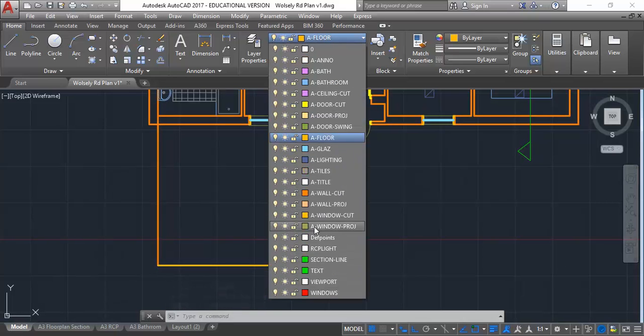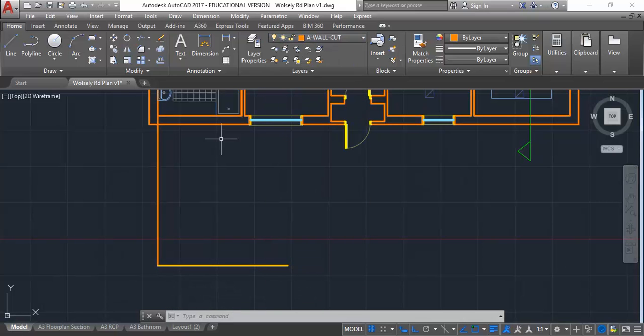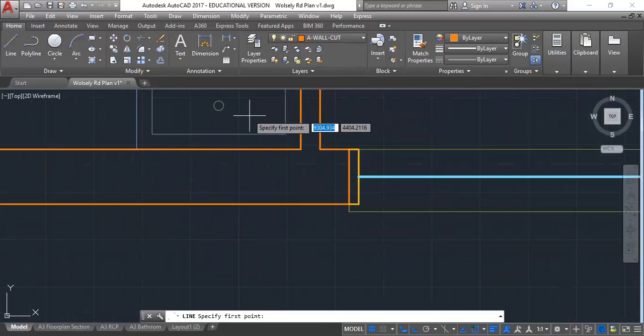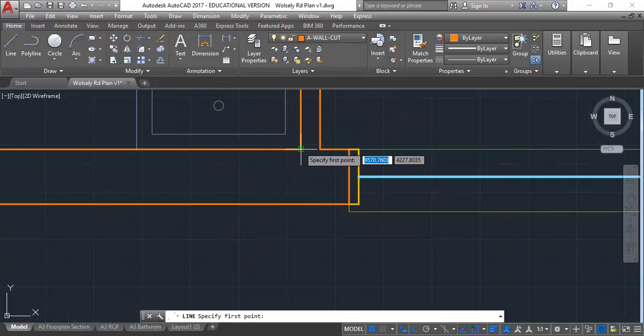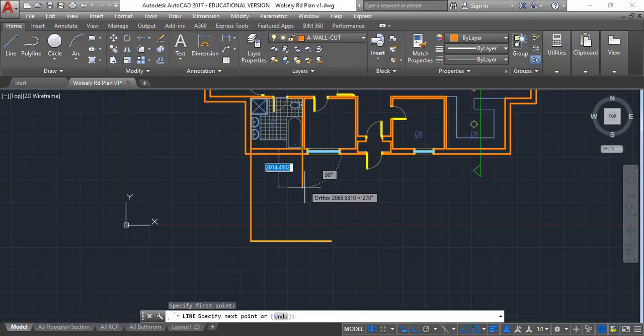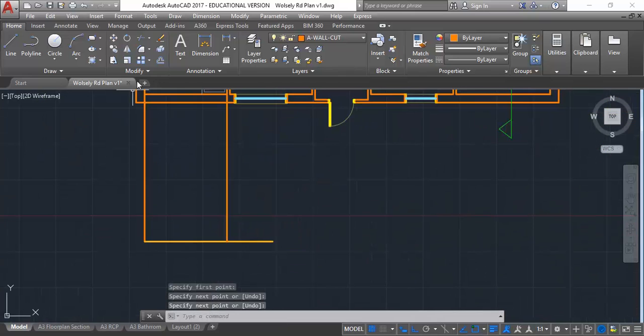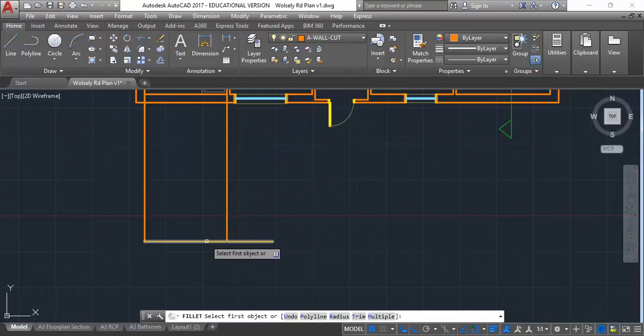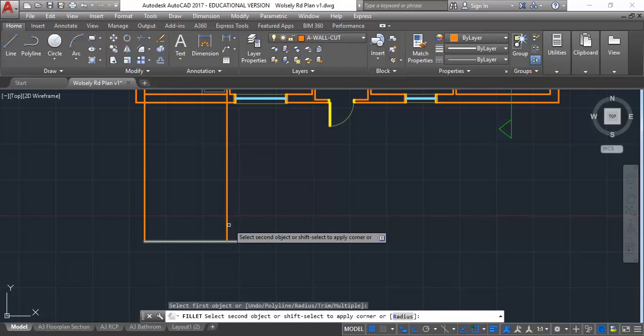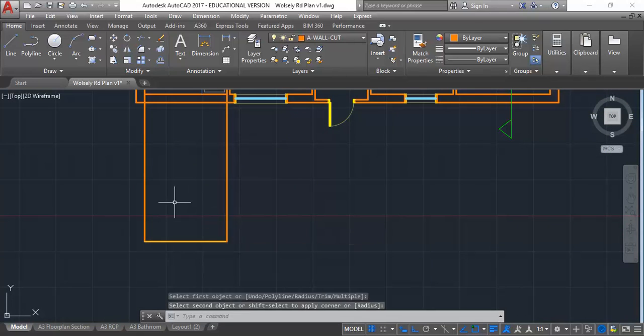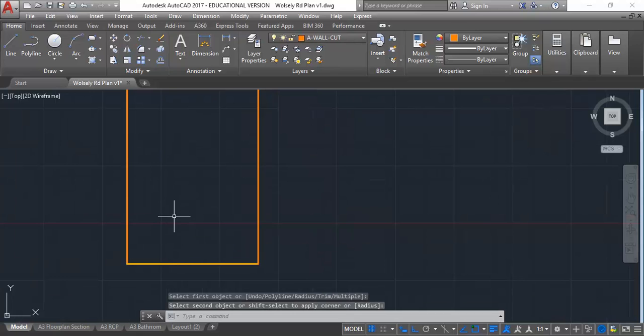I can go back to my wall layer again and draw another line this time from the other side of the bathroom down to my floor, and then maybe fillet those together. Nothing too difficult there, these little things I'm sure you could do in your sleep.